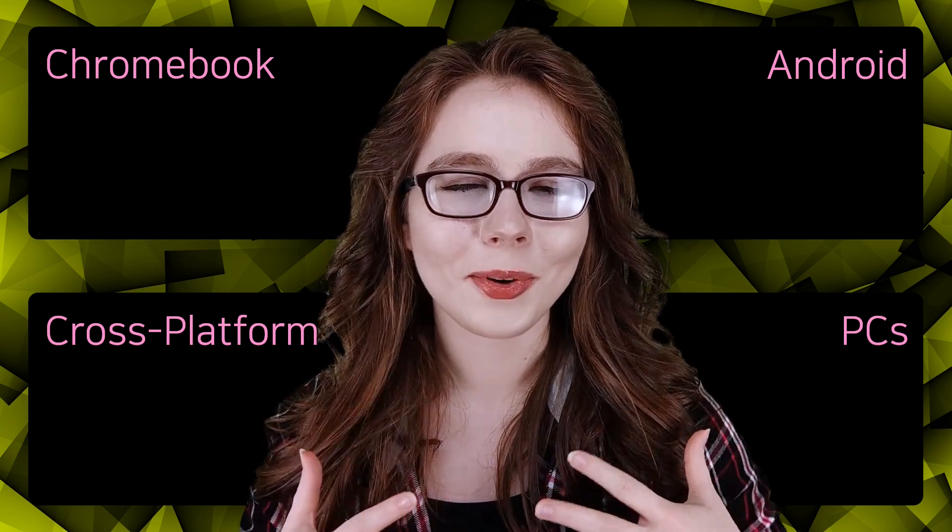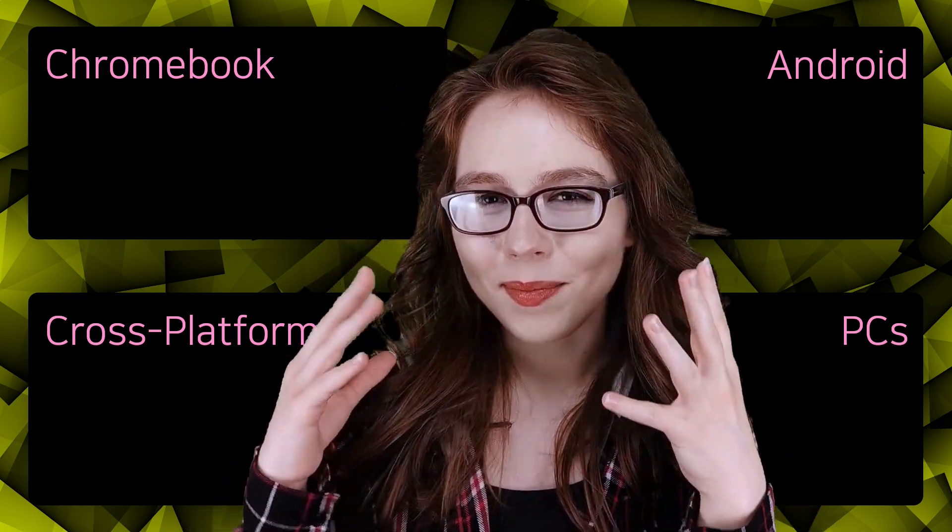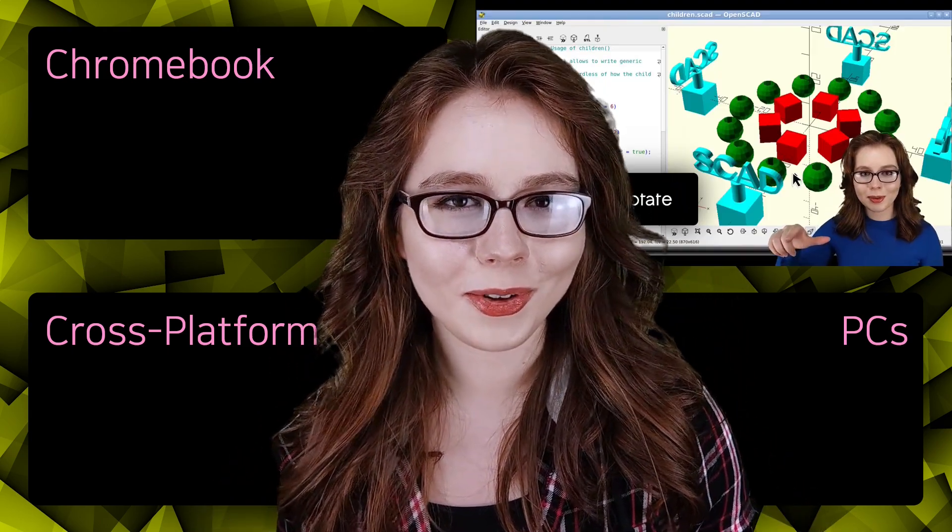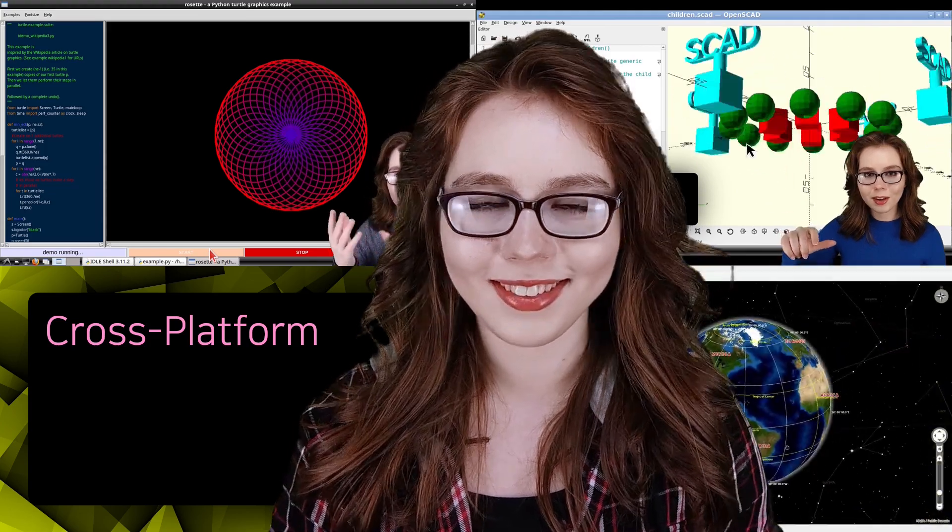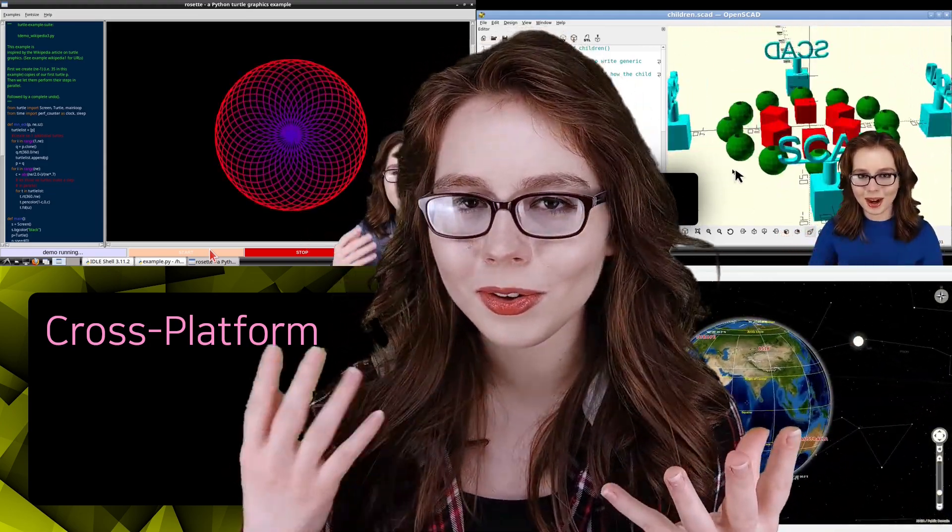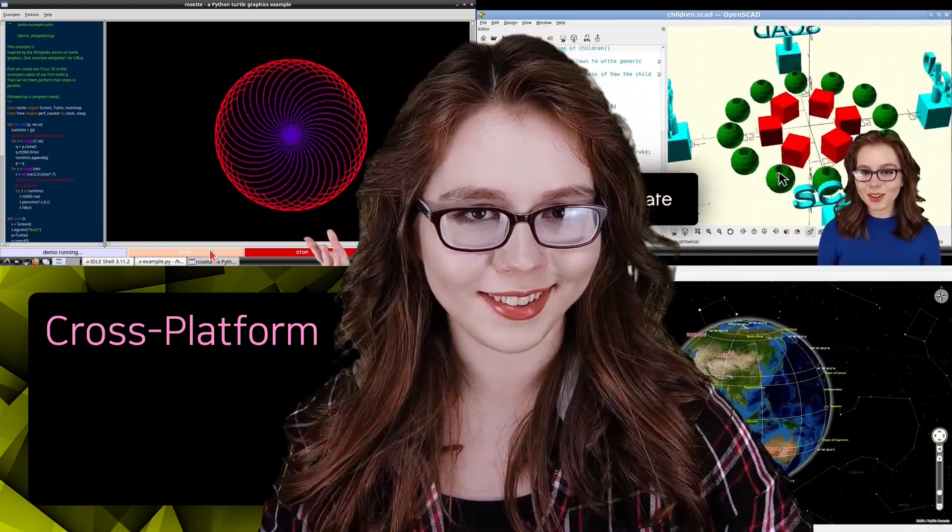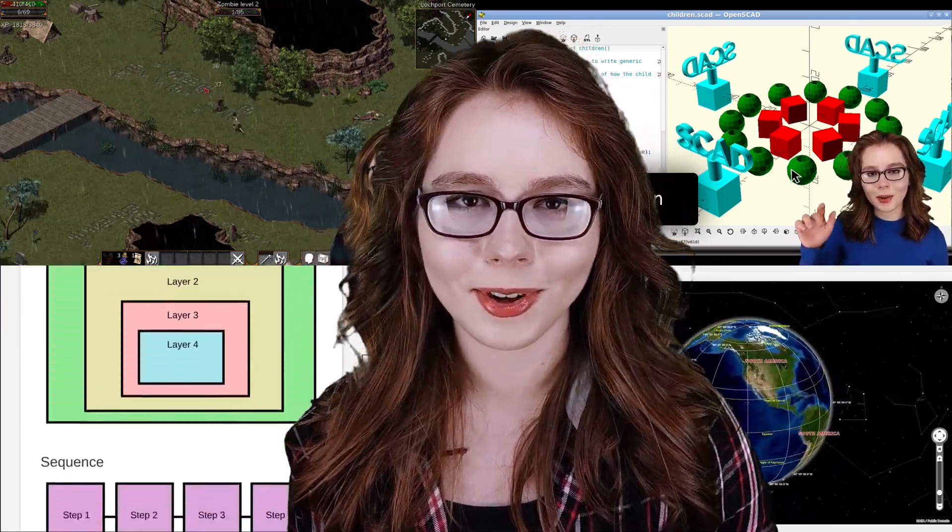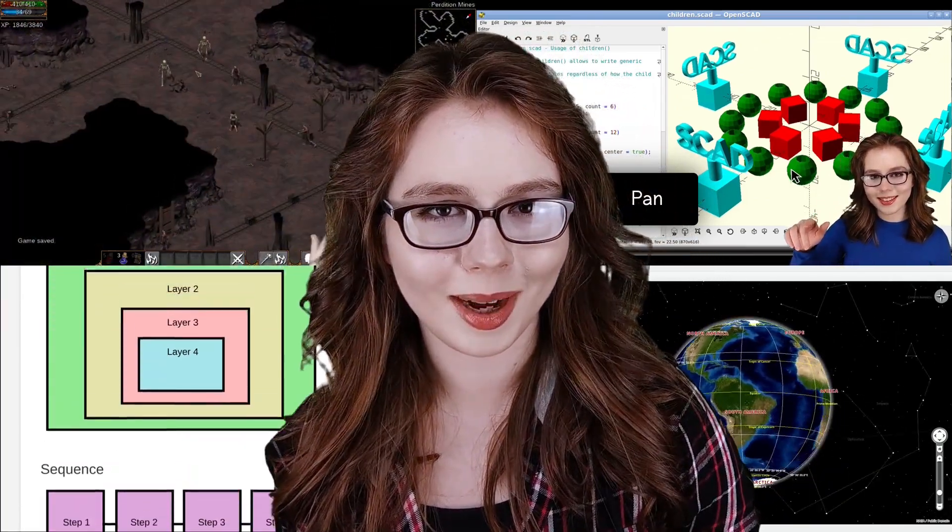My channel focuses on adding the power of Linux to your Android, Chromebook, or PC without the need to root or remove your system. Additionally, I cover cross-platform topics.